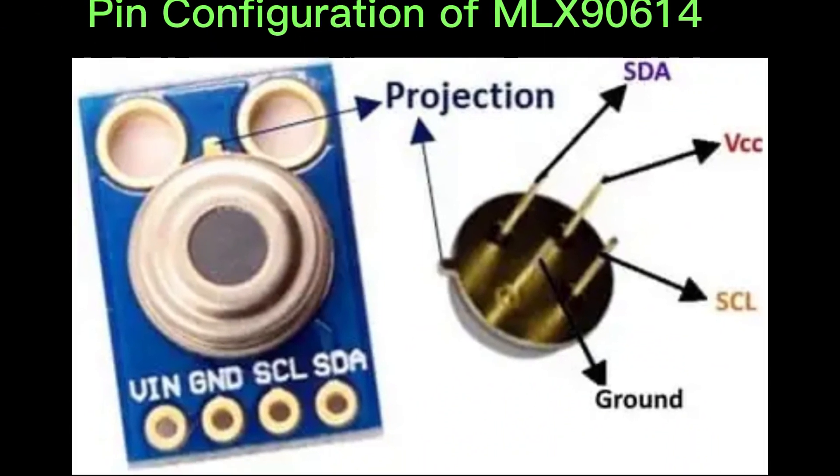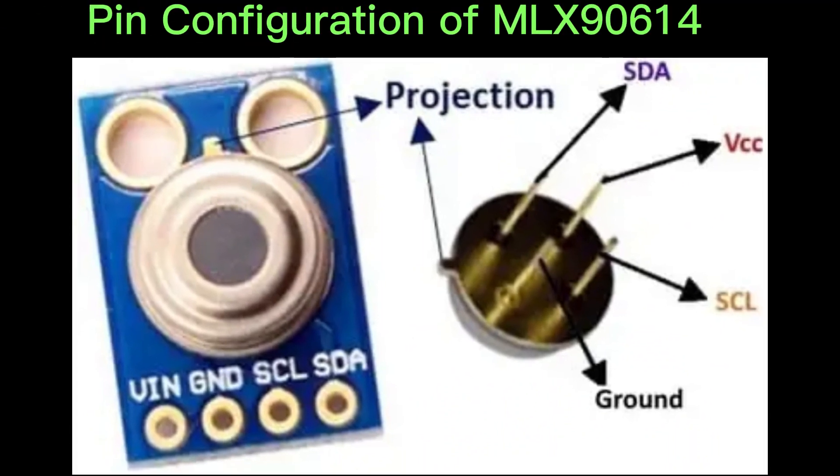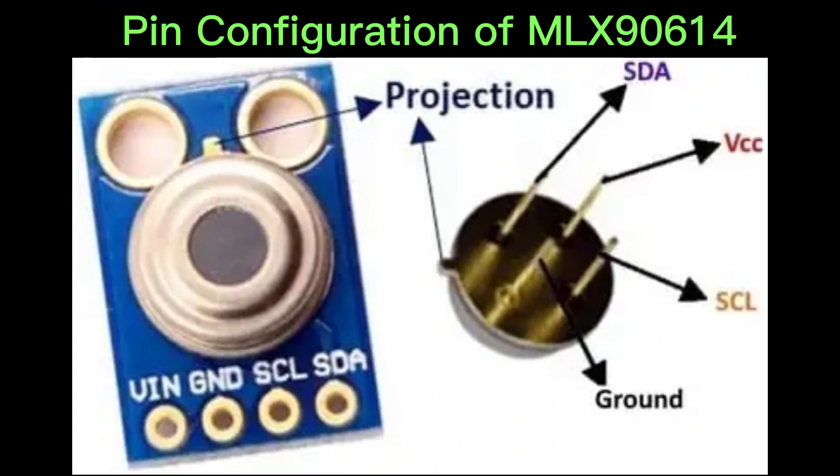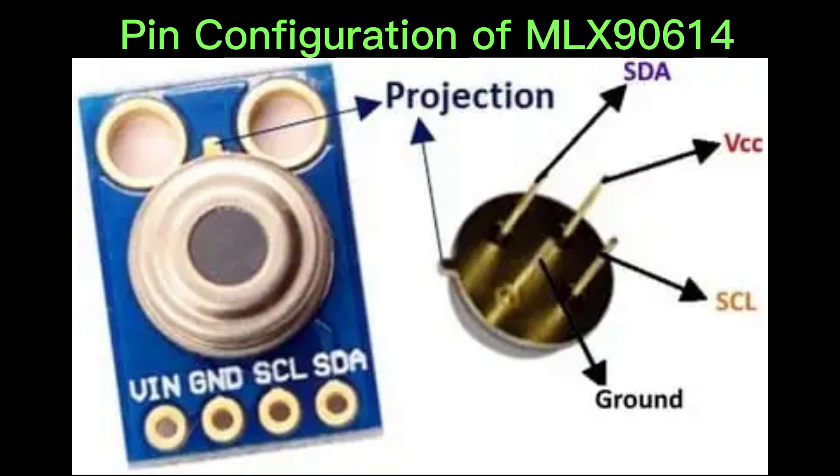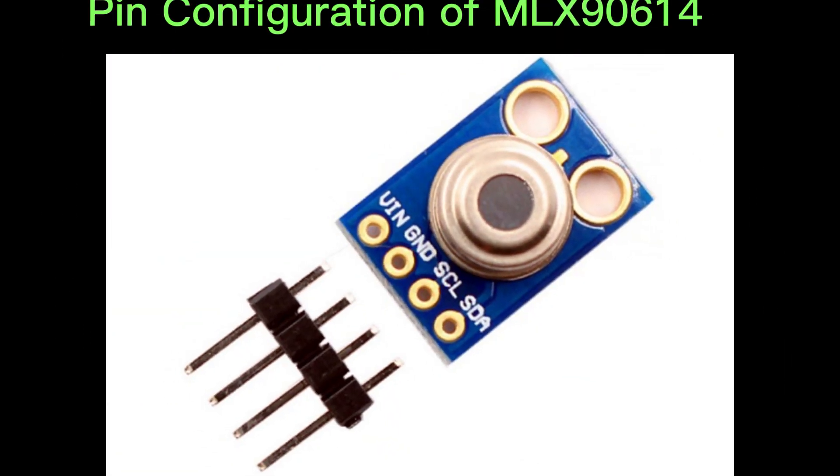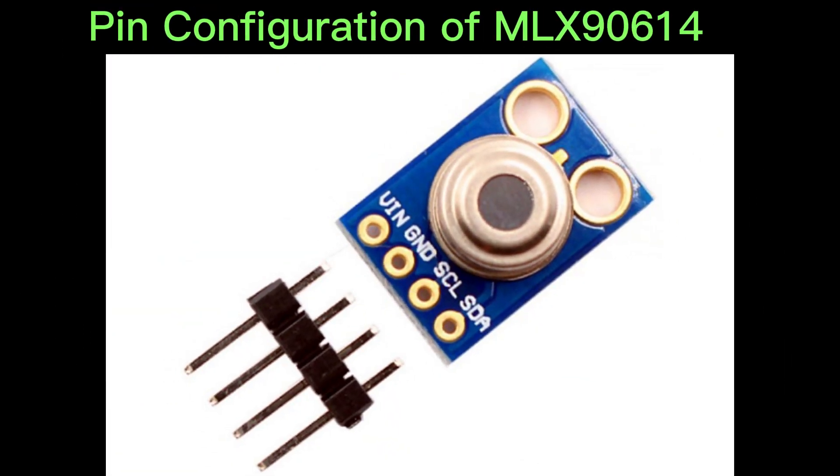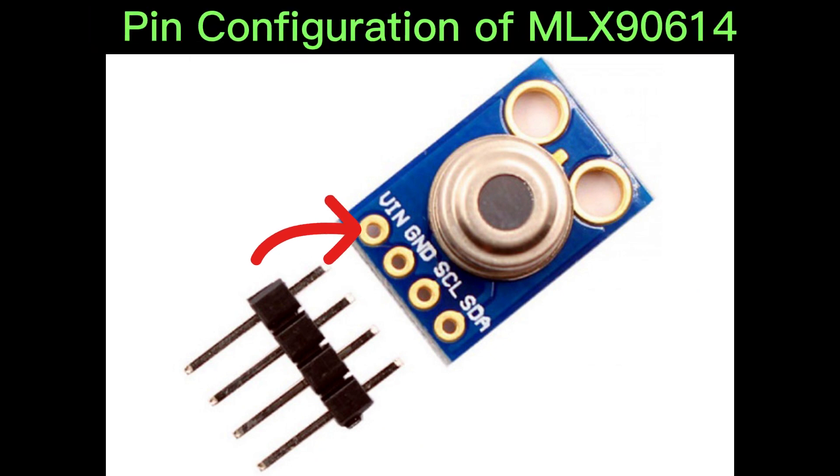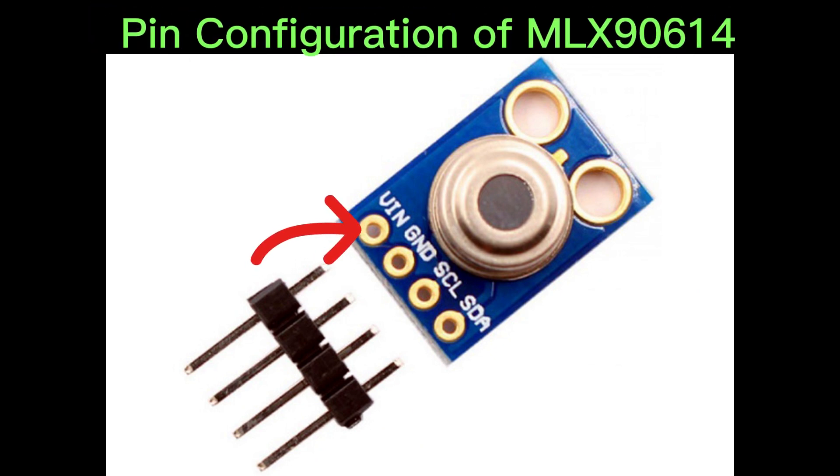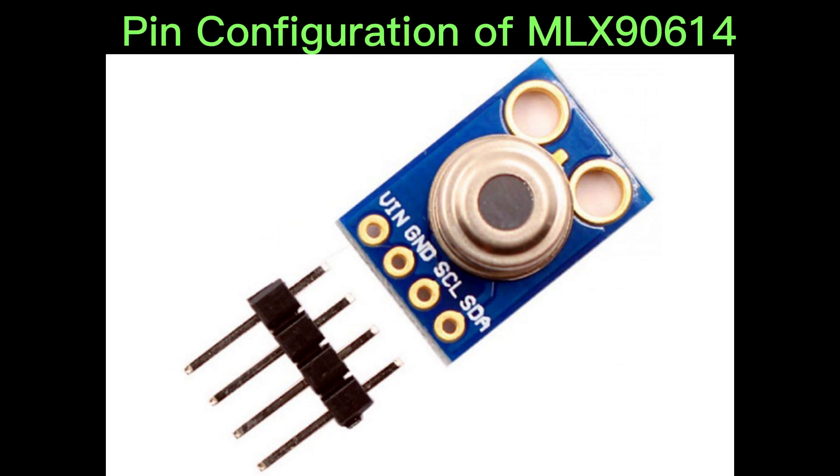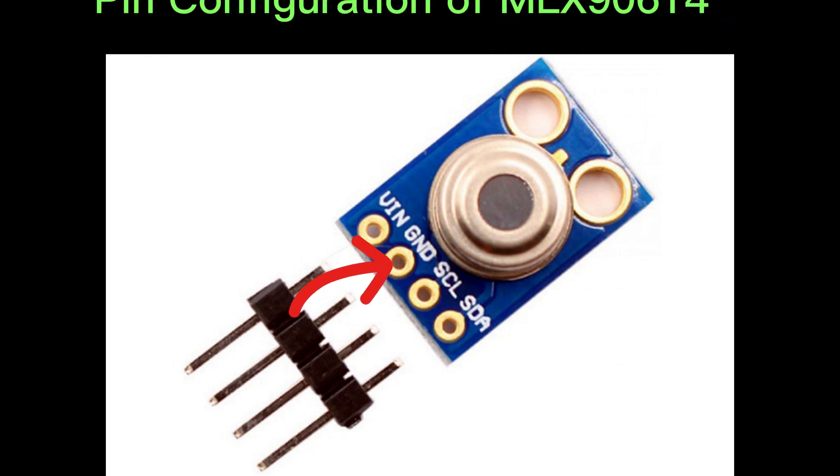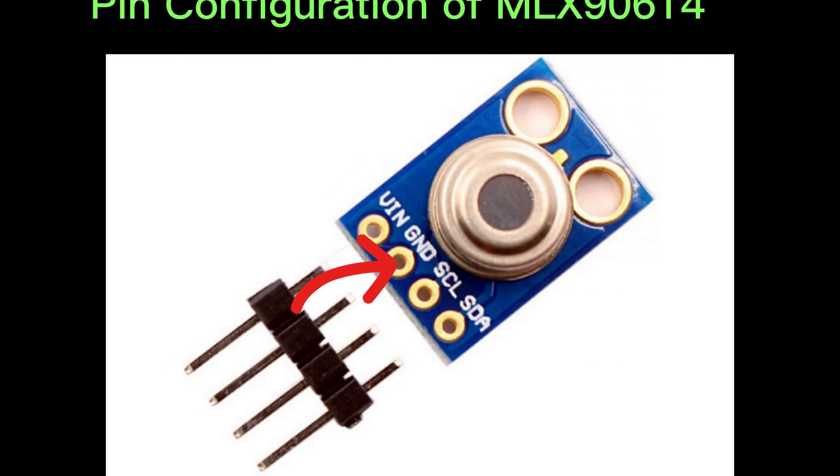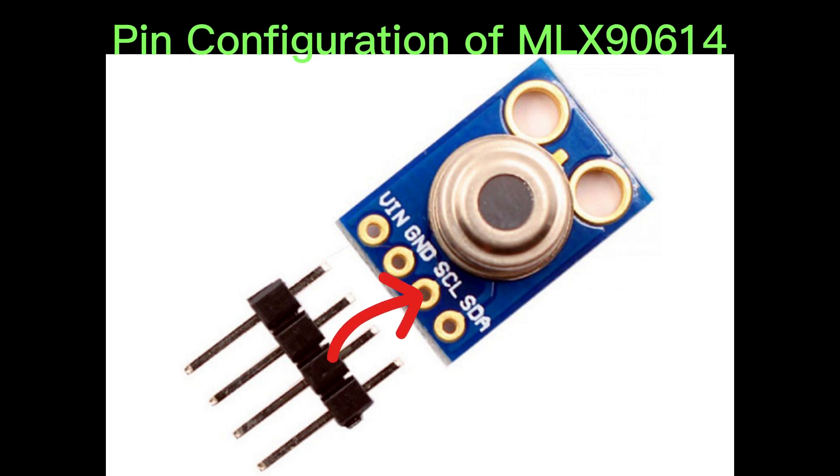Pin configuration of MLX90614: it has a total of four pins. The first one is VIN pin which is positive power supply pin. The second one is ground pin which is reference potential pin.